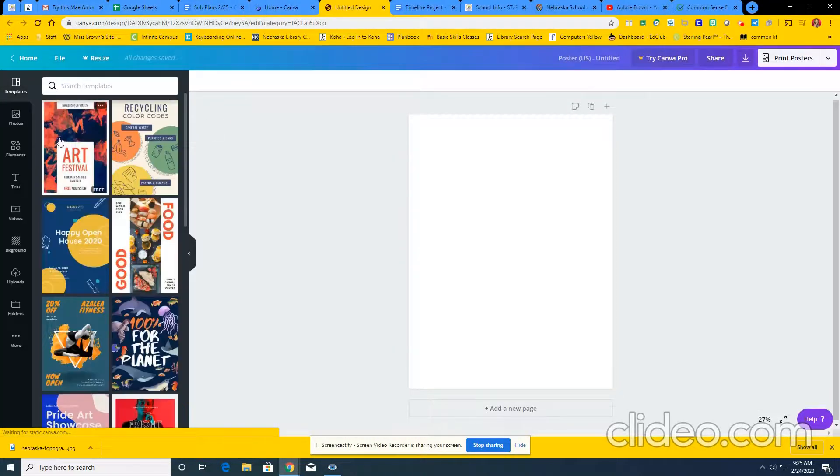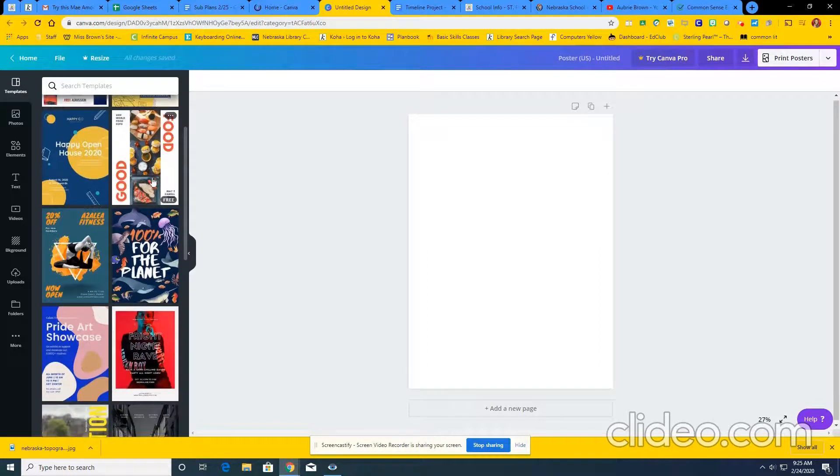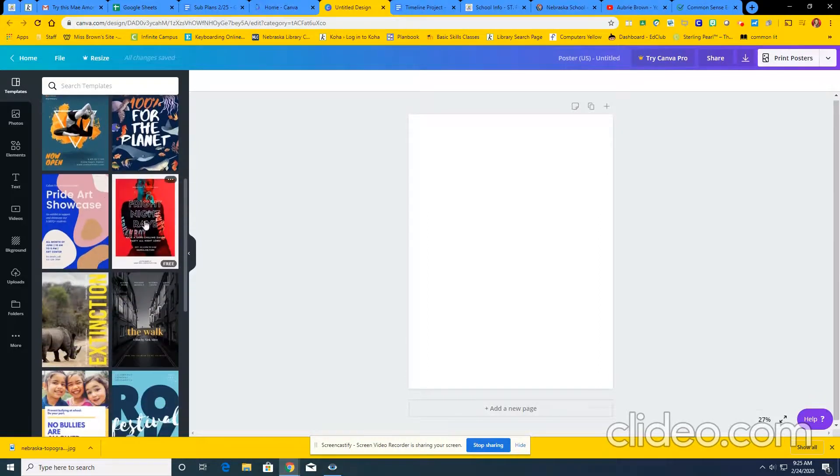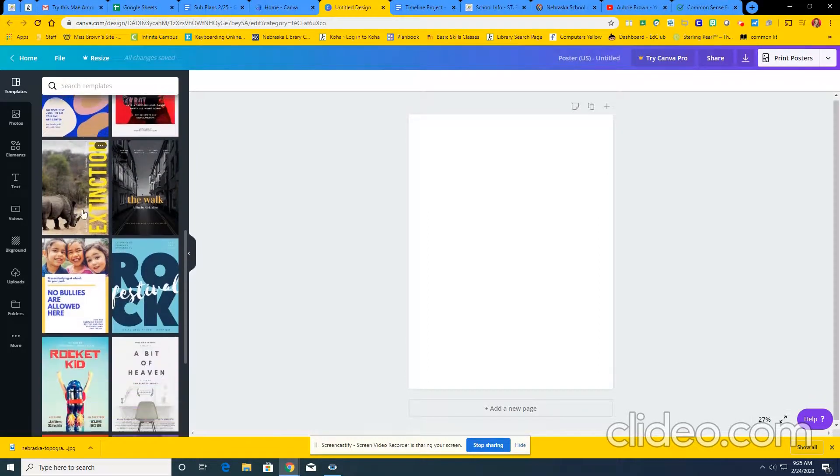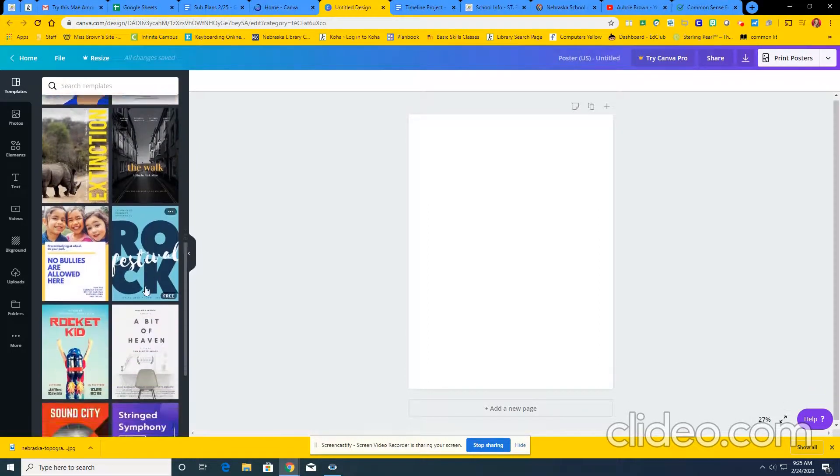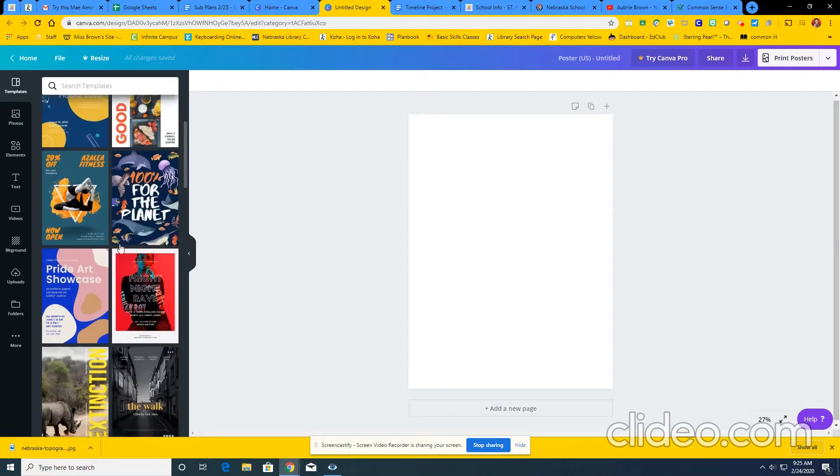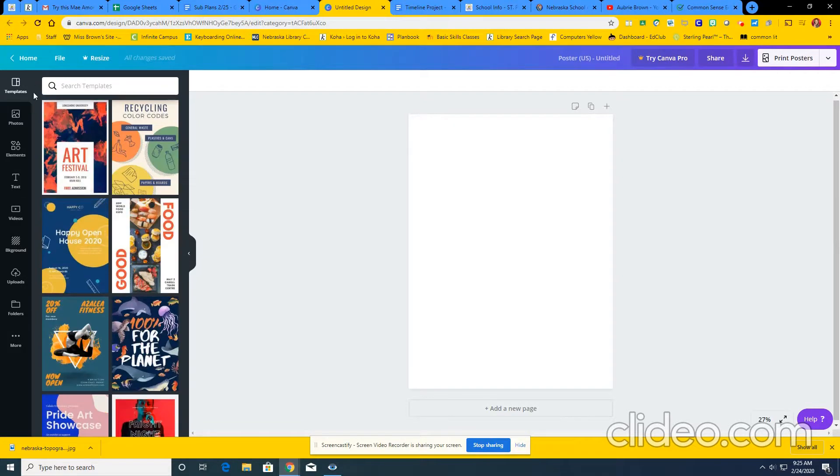From there, it will give you some templates that you can choose. These are already pre-designed, and you can just go through and edit and change what you want. Sometimes you can edit more than others. I kind of like to start with a blank one.